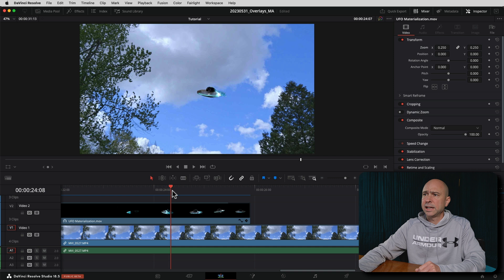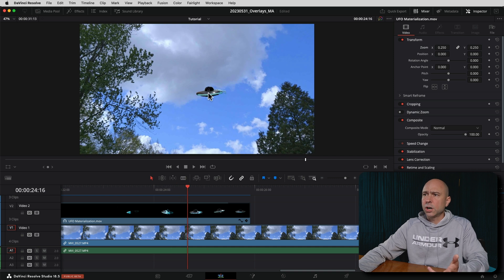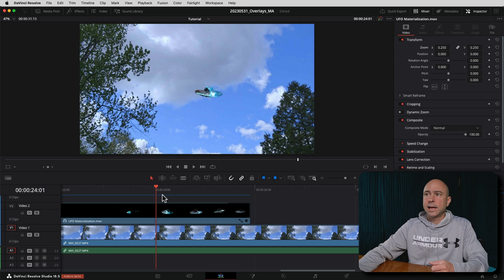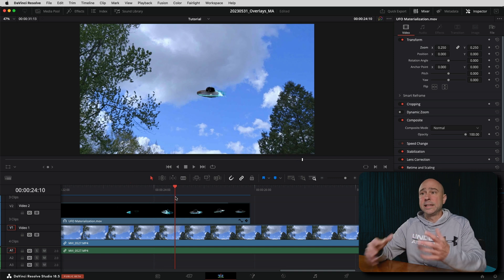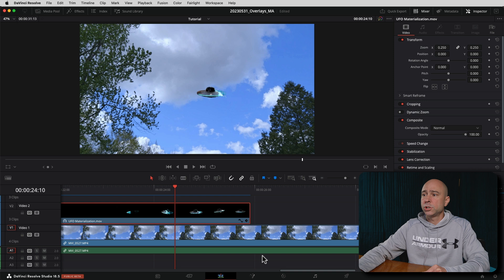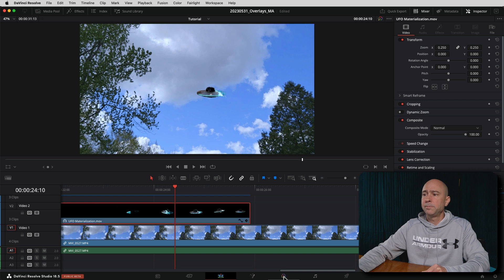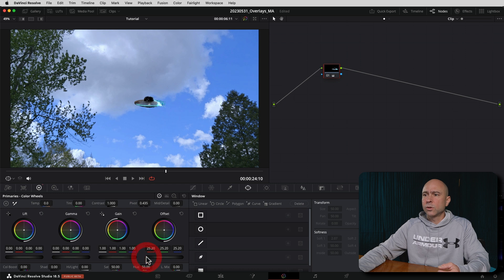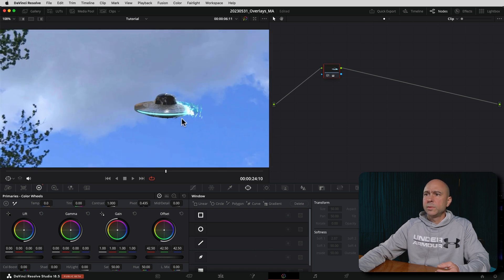The next thing with this overlay is it looks a little dark and doesn't really blend in so much. So we're going to jump into the color tab and apply a few adjustments to help blend it into the background. I'll select my clip, jump over into the color tab. On the first node, I'm just going to try and lighten it up a little bit because it looks a little dark compared to everything else around it. If I brighten it up — maybe something like that — let's just zoom in a little bit.